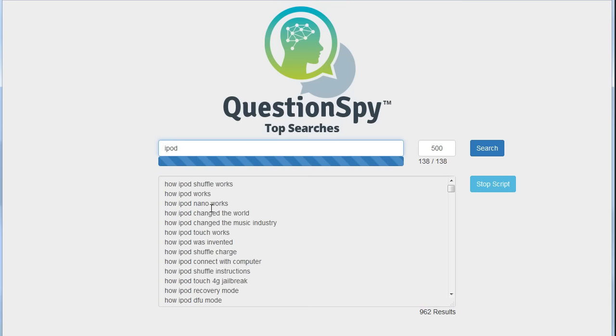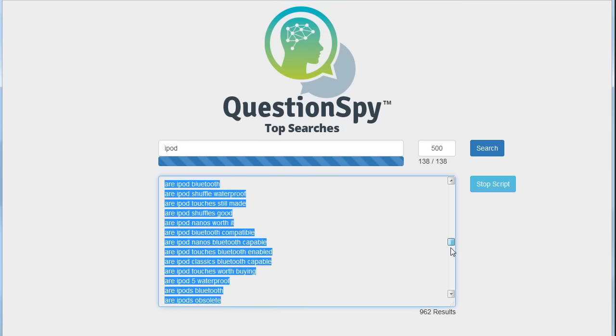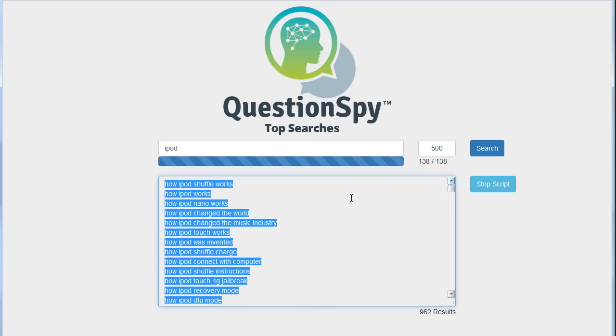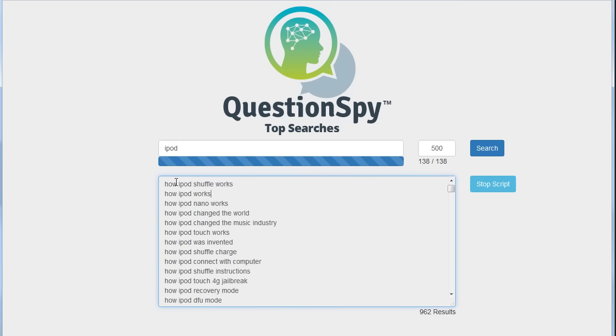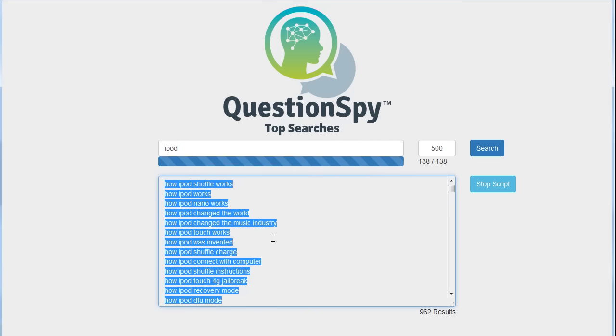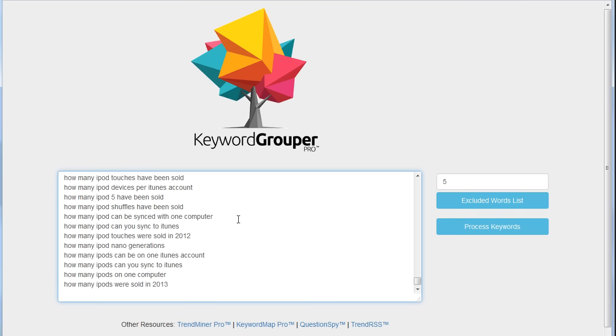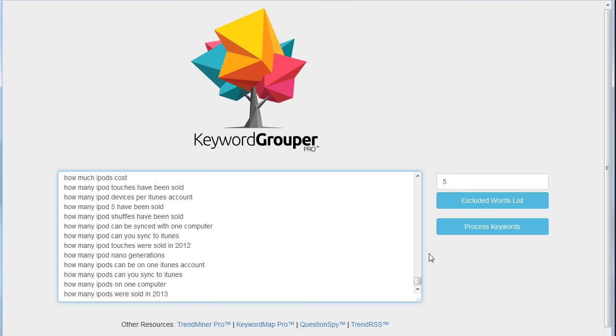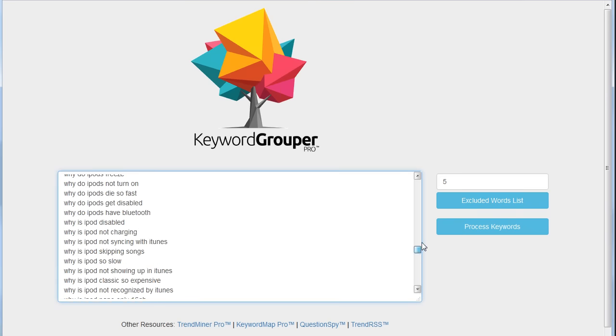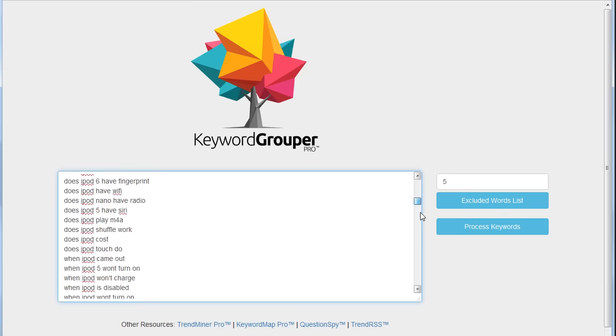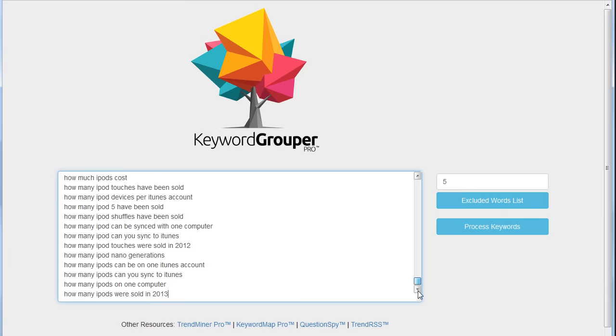Now I have all the top questions people ask that contain the keyword iPod from Questions By. So I'm just going to go ahead and copy this. I'm going to go over to Keyword Grouper Pro and paste this into Keyword Grouper Pro. You'll see now all these long-tail question keywords are inside Keyword Grouper Pro.